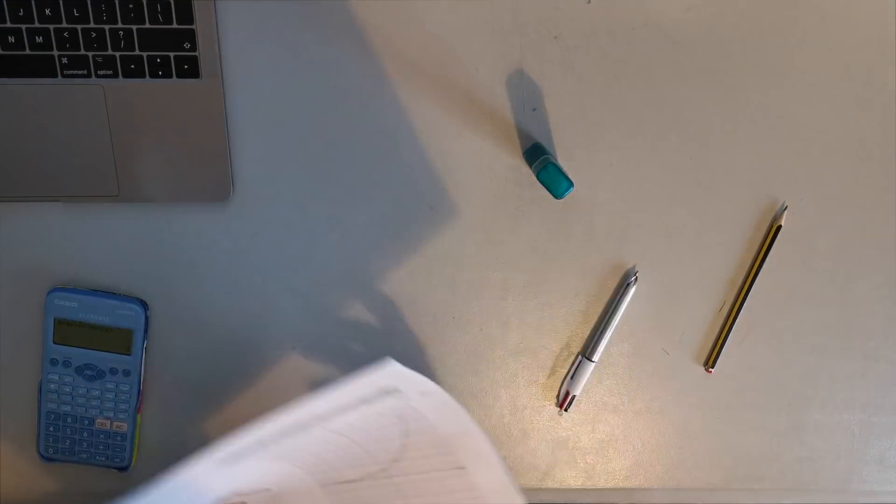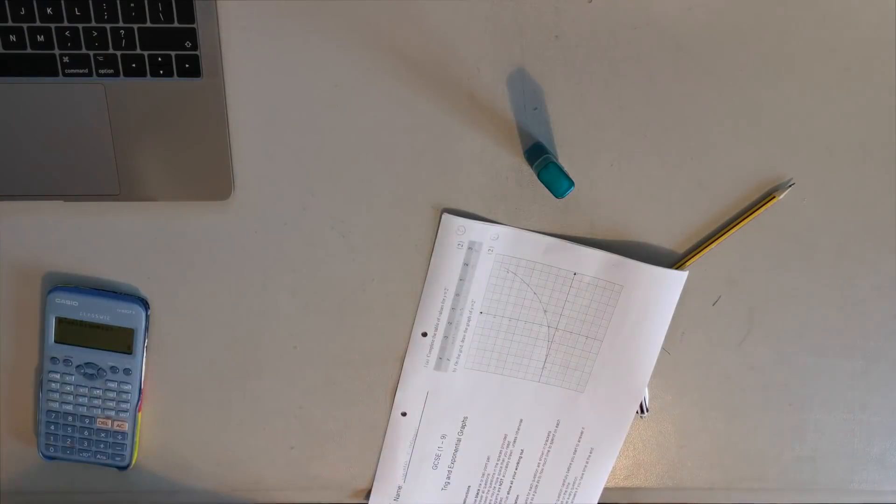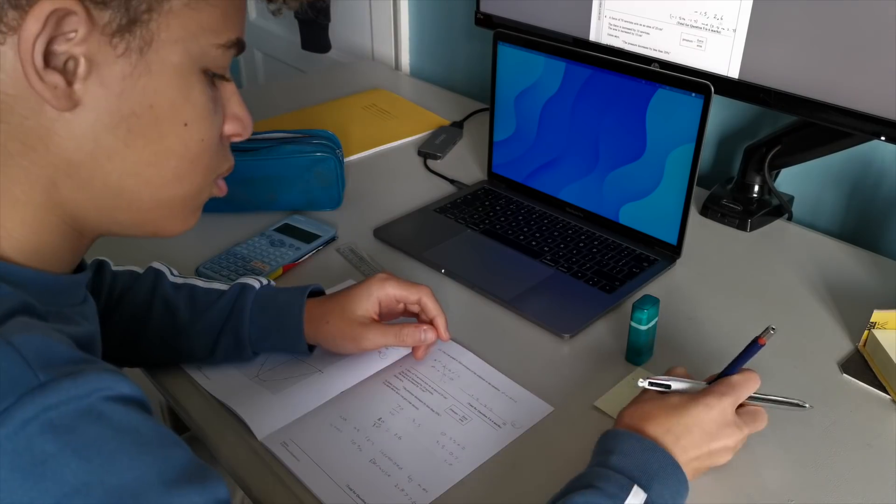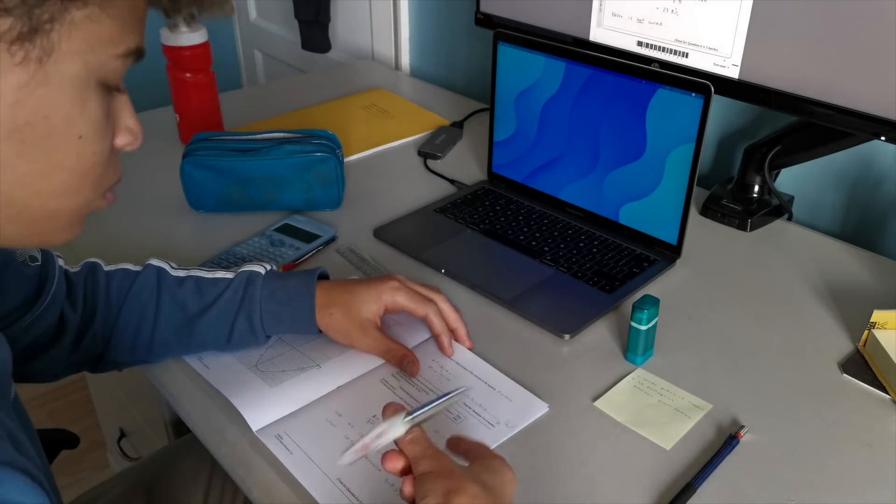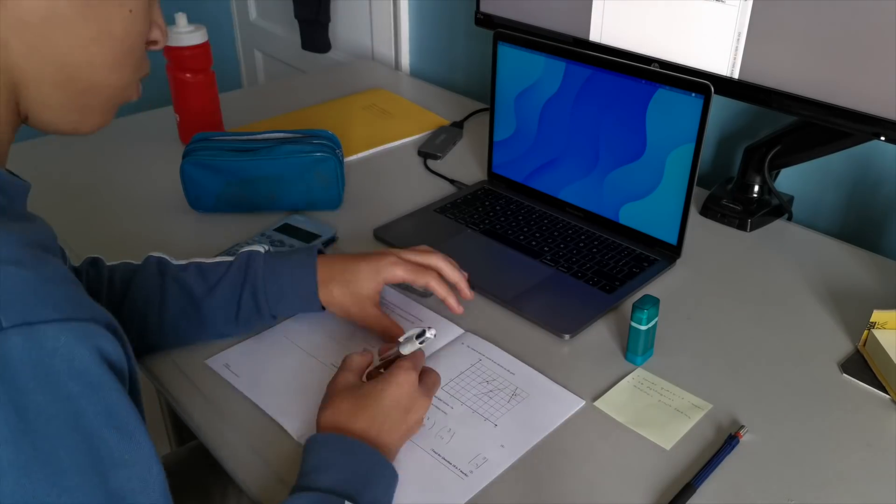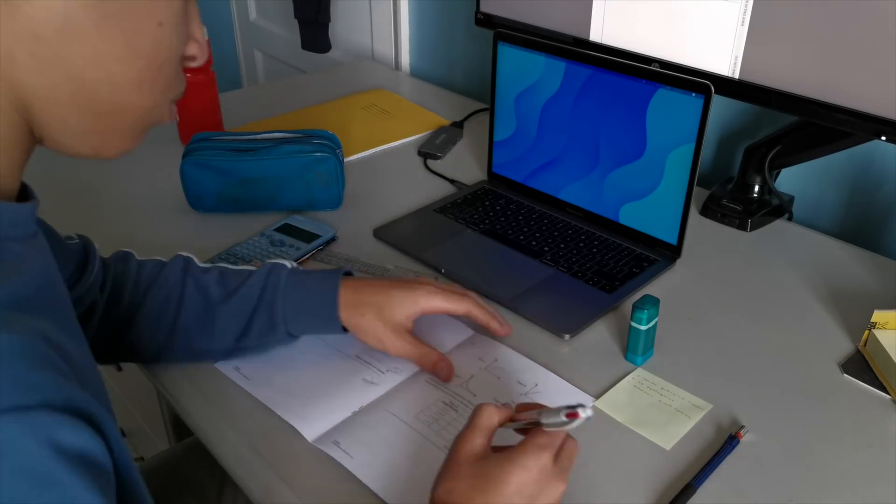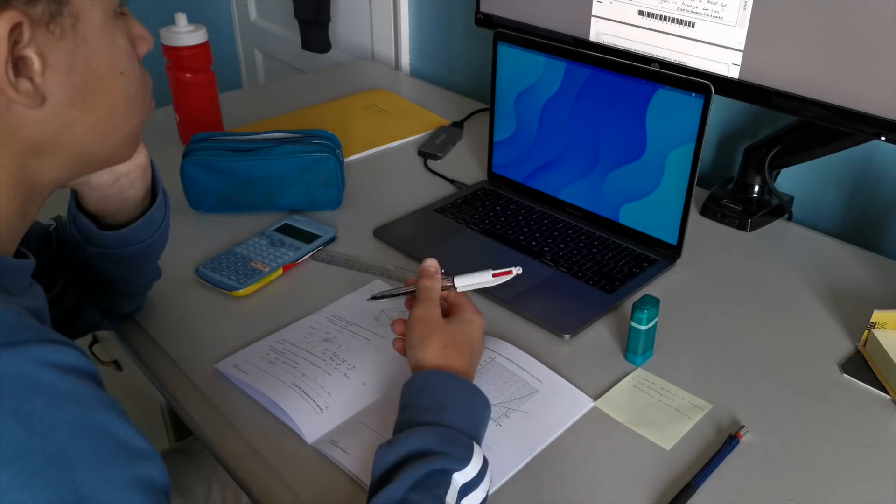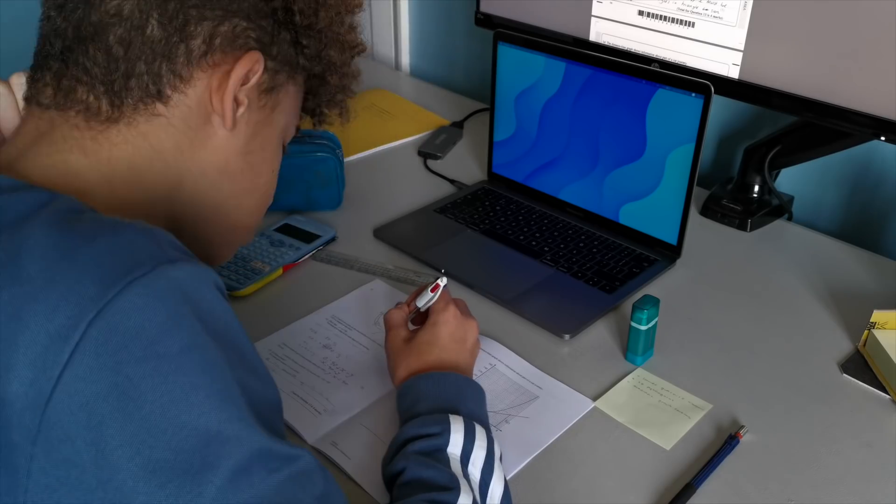And finally, to wrap it up in a nice little bow, I do exam papers in exam conditions, making sure to mark these and write down the subject I struggled with or get wrong throughout the paper, which I would then later watch a video on and do some more practice questions.